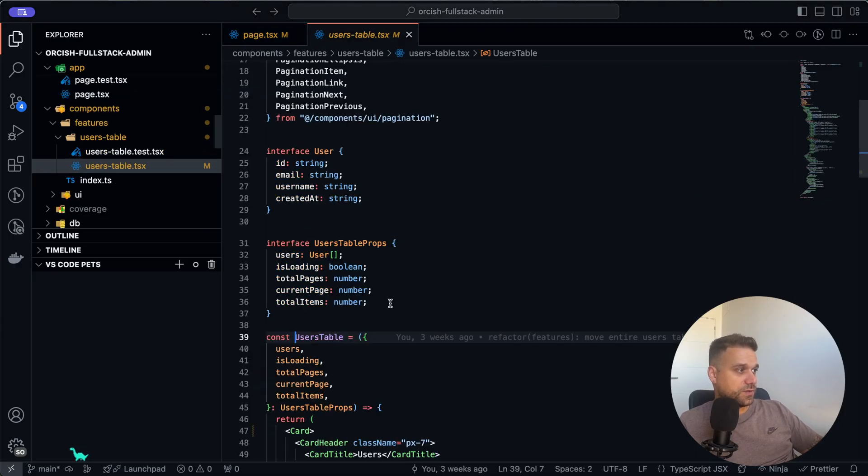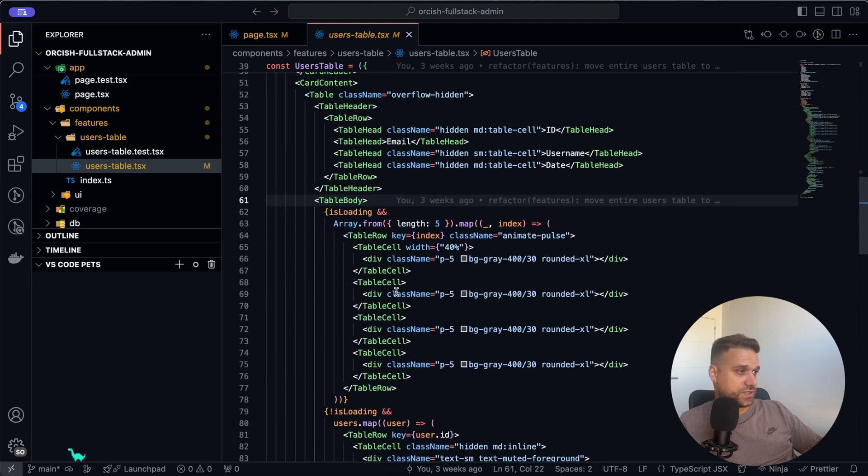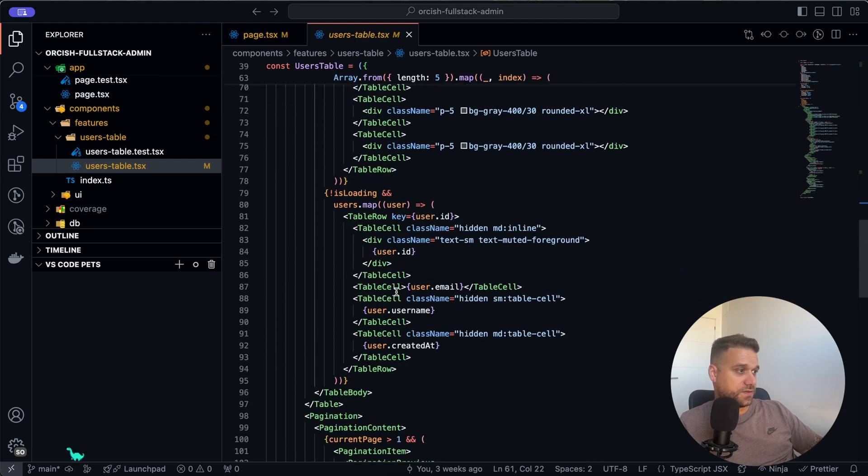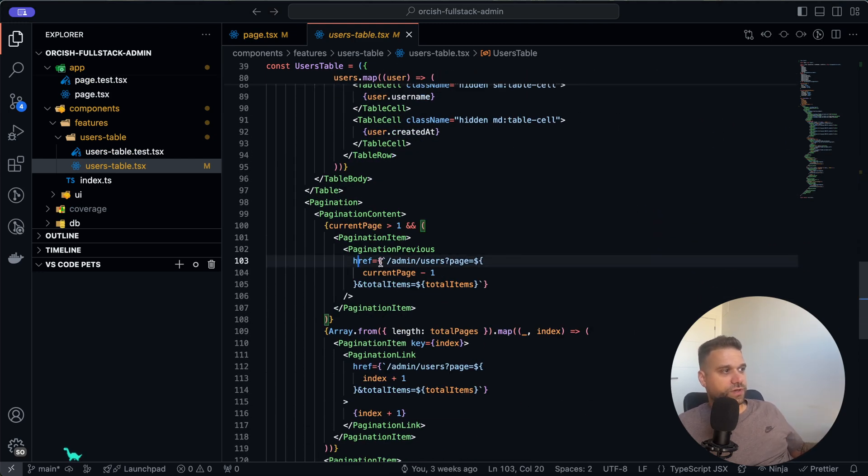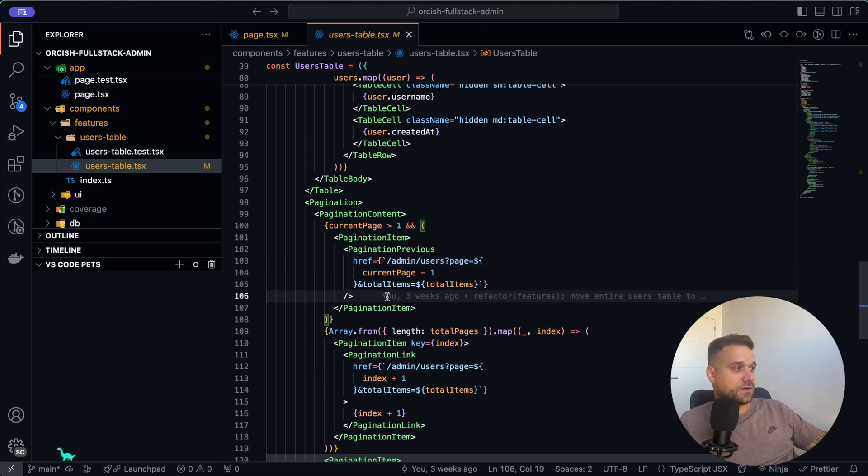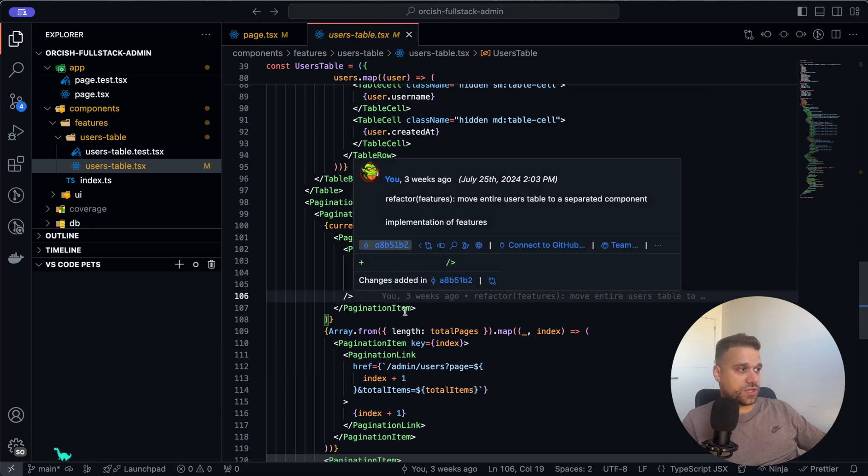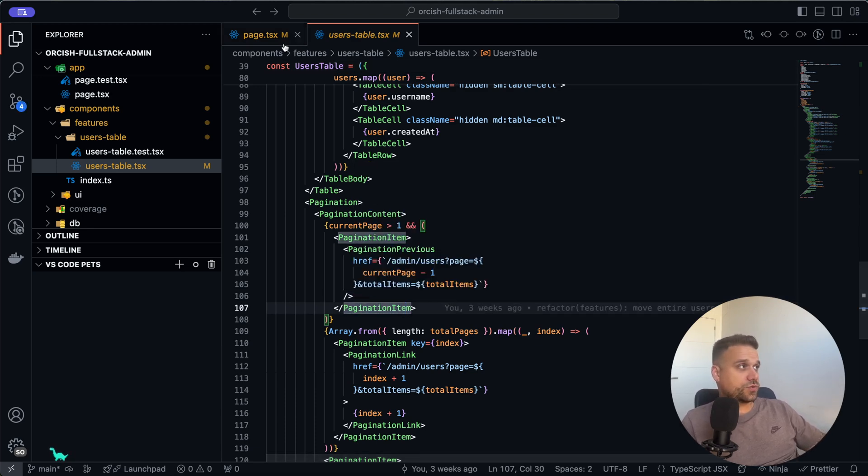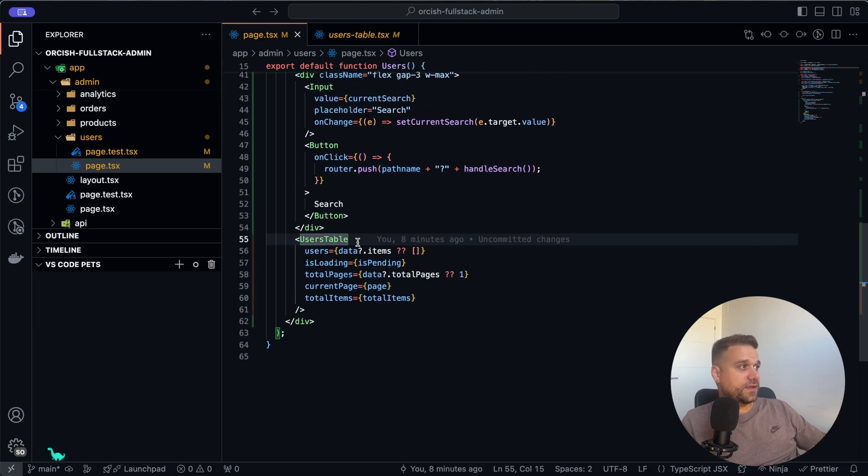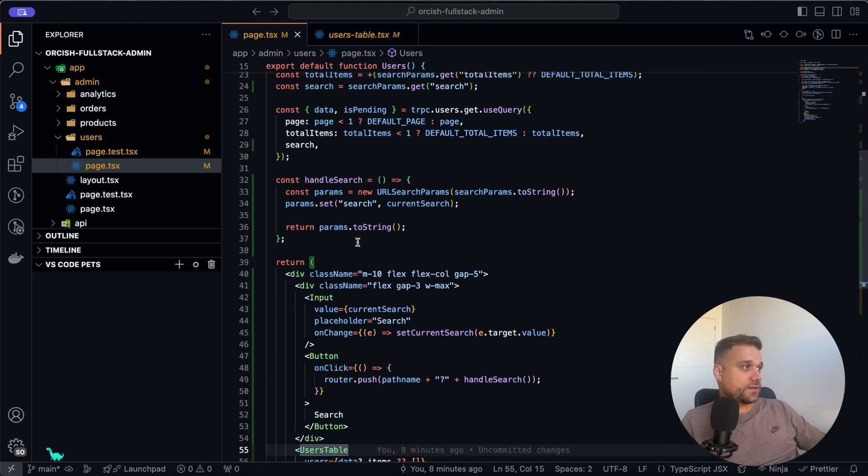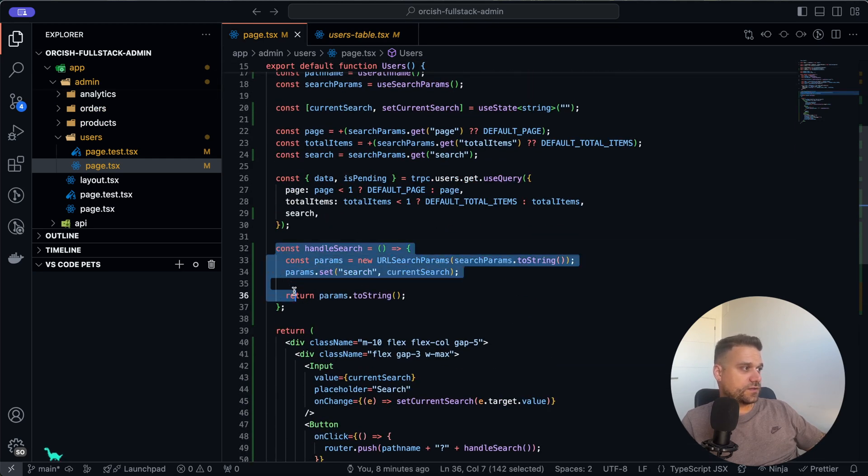But now in our users table we are just, I think, using the link, yes. So we are just going to the admin users page current page minus one, and that's the previous page. But we should change this one and just create a new function, and that function should work exactly the same like here in our handleSearch.